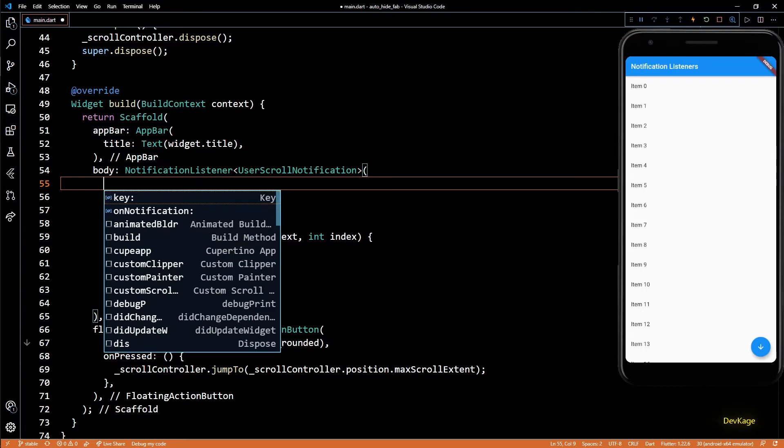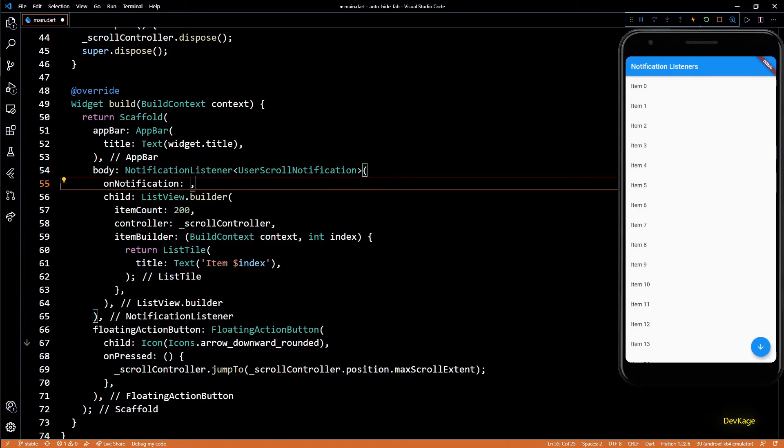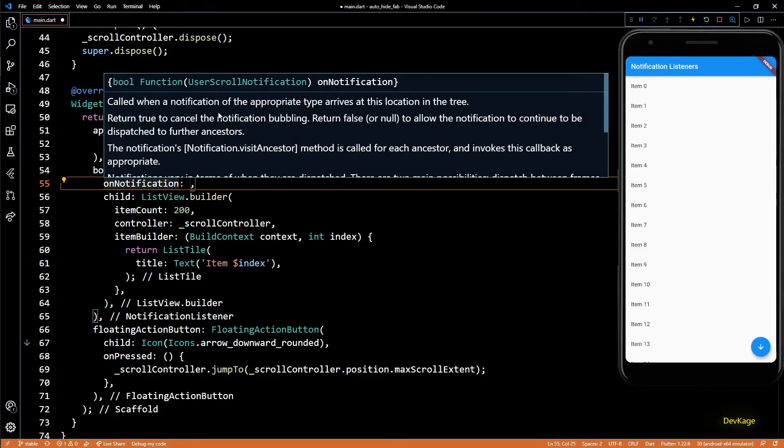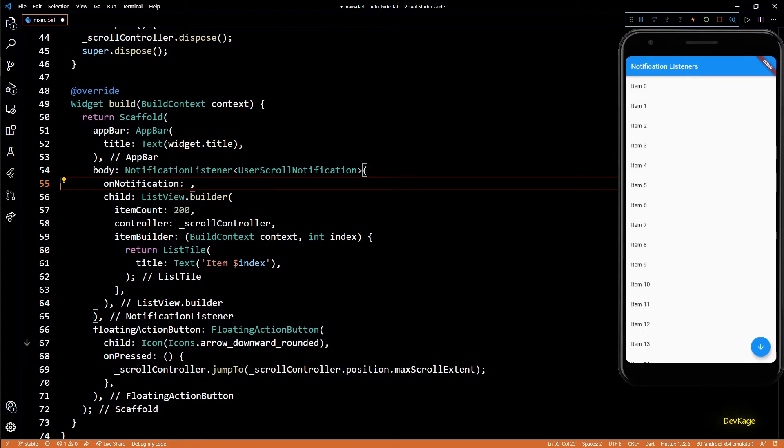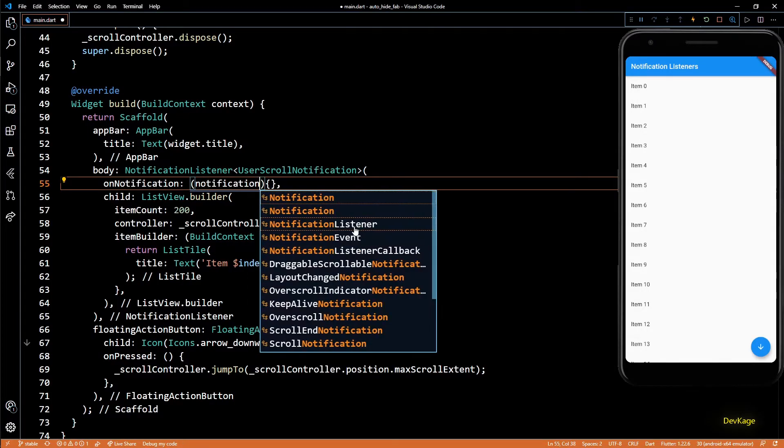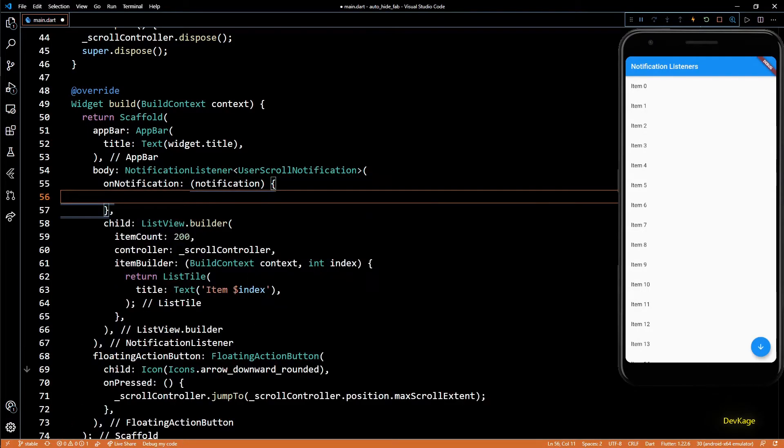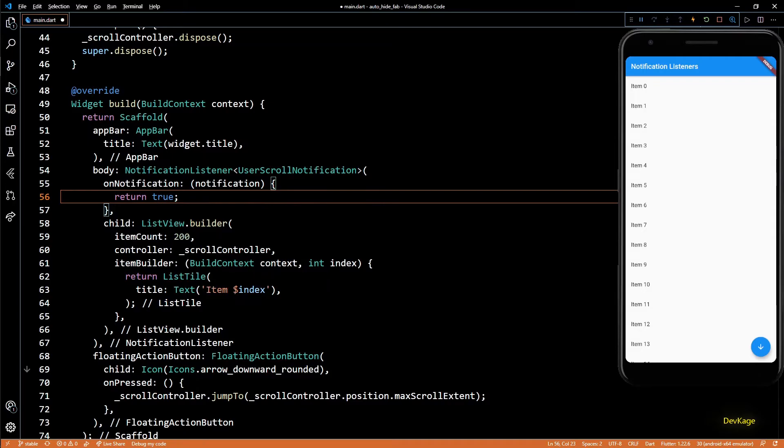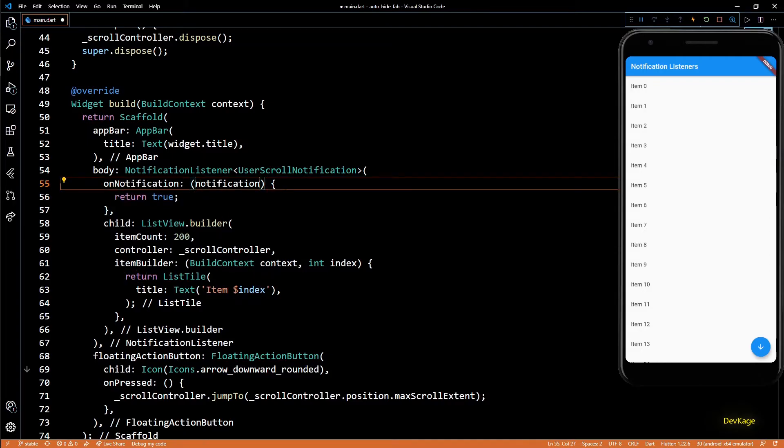So let's go back to our code. After setting the type of notification that we want to listen to, we can use the onNotification callback to react to these notifications. This callback function takes notification object as input and returns a boolean. So here I'll create a function that takes a notification object and returns true. Returning true tells the Flutter framework that we have handled the notification and do not want to propagate it to other widgets higher up in the widget tree.